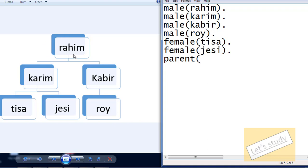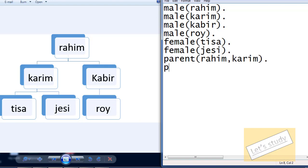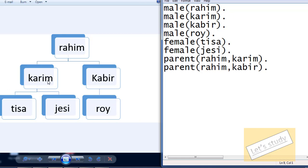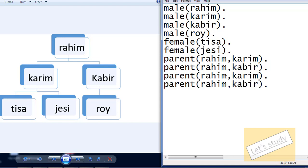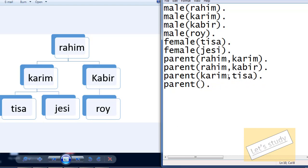First of all, parent is Rohim, because there are other things that are different from Rohim. Parent Rohim, and Rohim is Kar-Parent, and then parent Rohim is Kar-Parent — Kabir. Then parent is Kar-Parent.